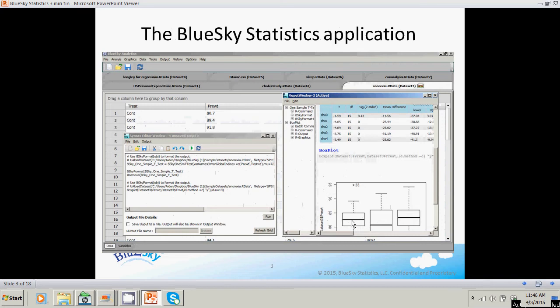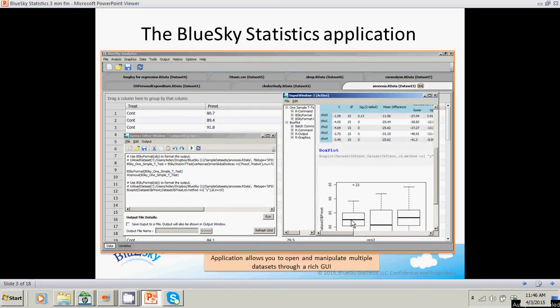Let's take a quick look at the Blue Sky Statistics application. We give you a rich application that allows you to open and manipulate multiple data sets. For instance, if you want to rename a variable, add a new factor or numeric variable, change the type of a variable, or add new levels to a factor variable, you can do this in a very rich graphical user interface. We give you rich output so you can see the results of your analysis in tabular format.